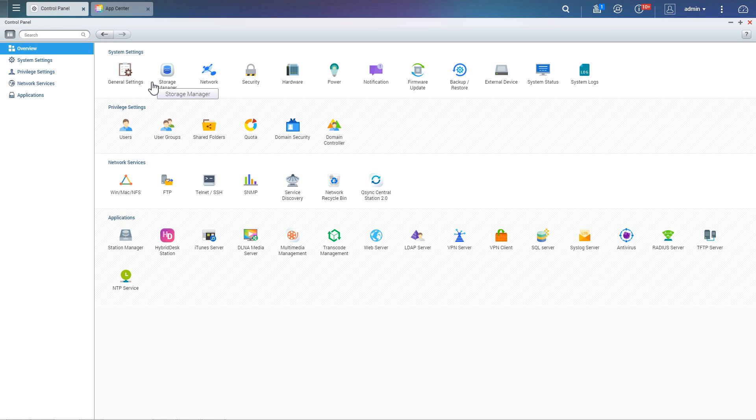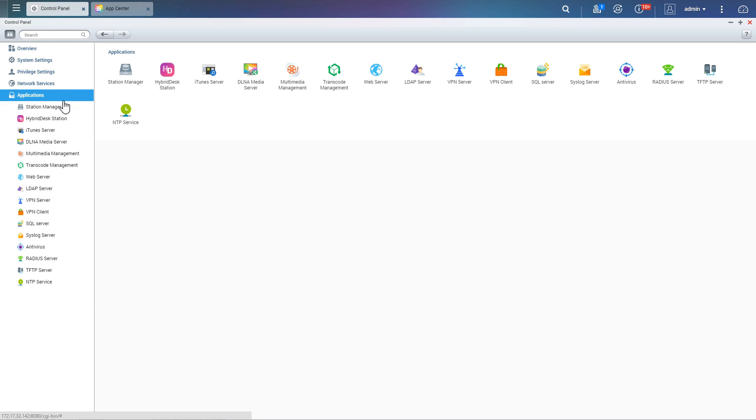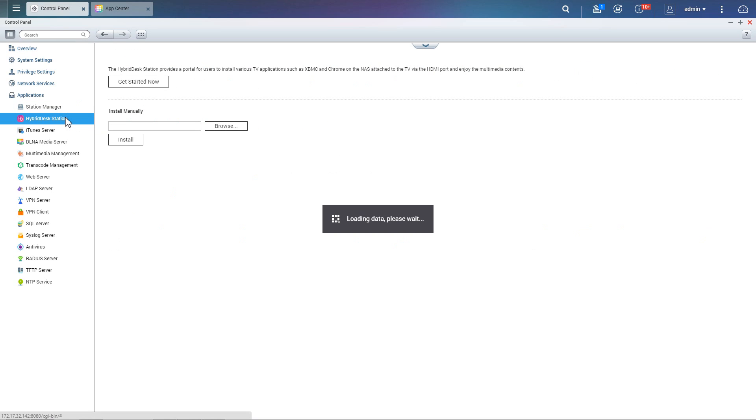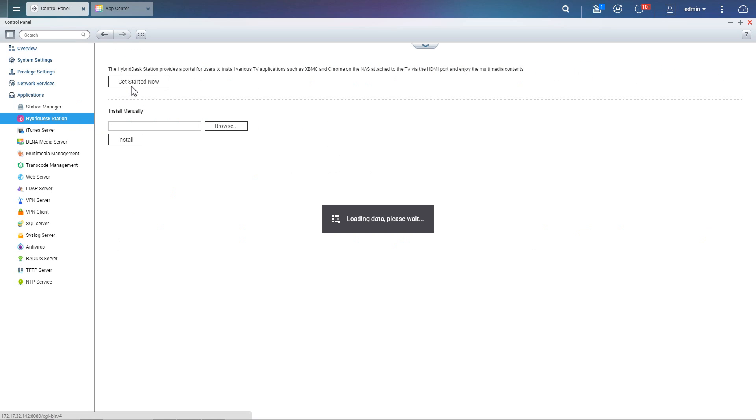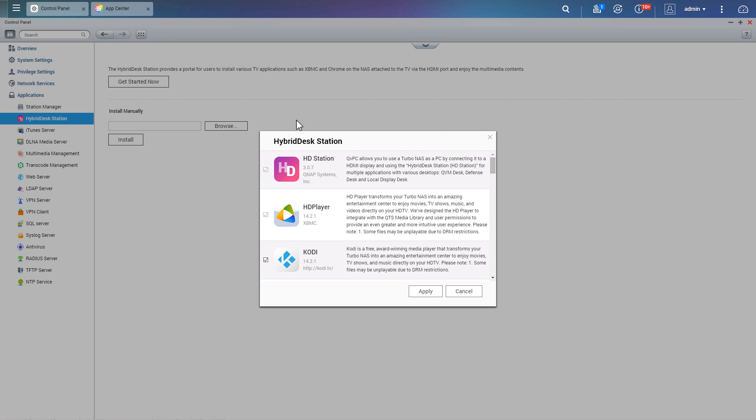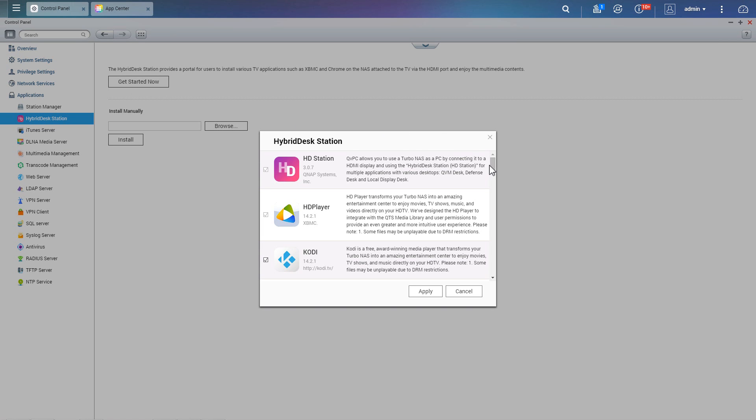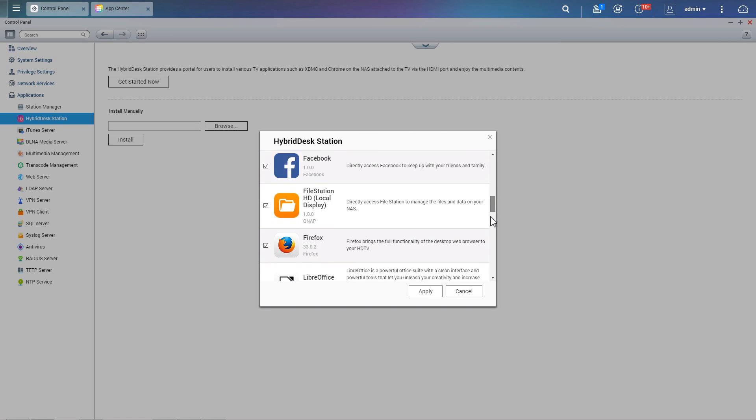Go to Control Panel and under Applications, click HyperDesk Station and choose Get Started Now to download and enable HD-Station.